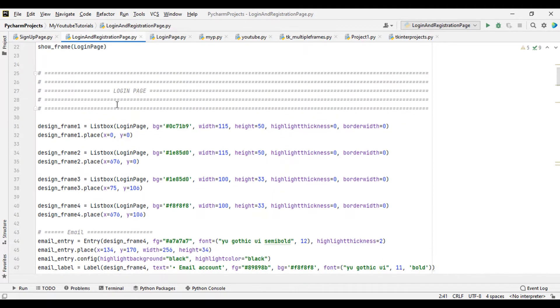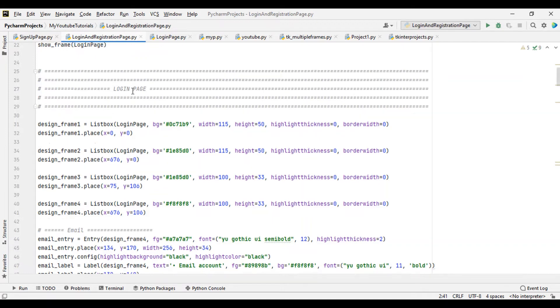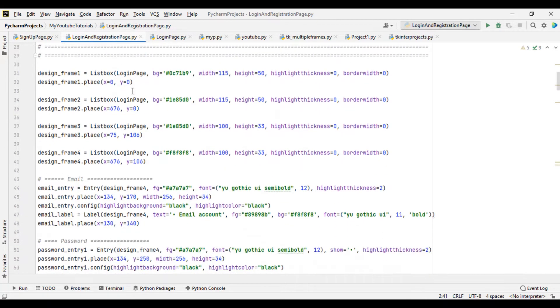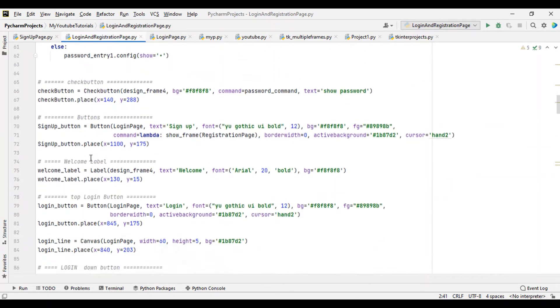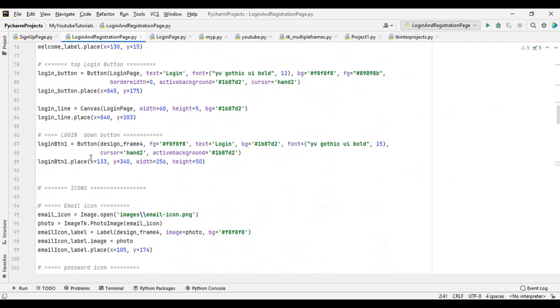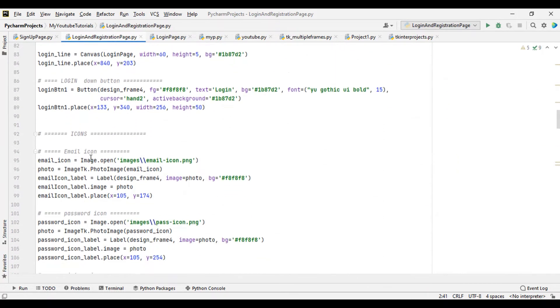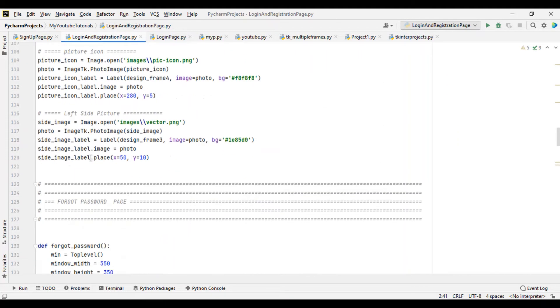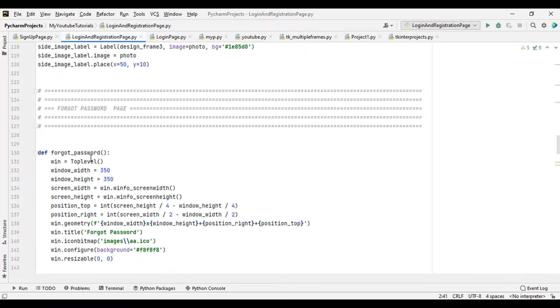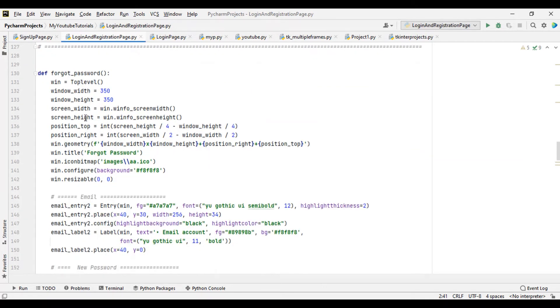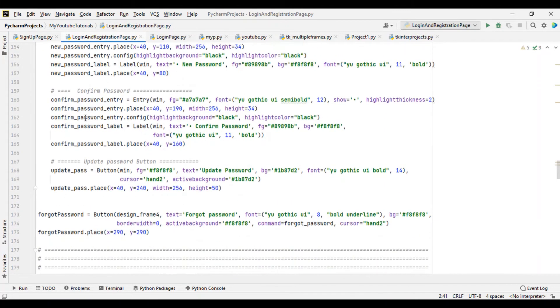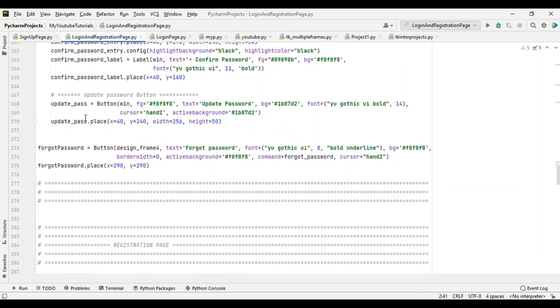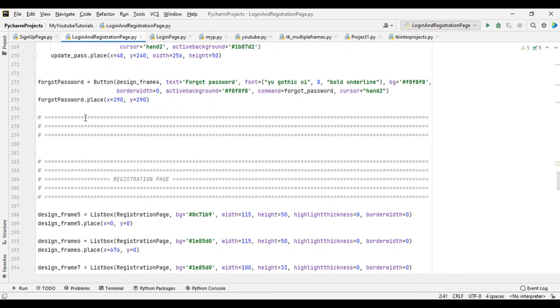This is the login page, so anything that comes under this is our login page section. Then we have the forgot password page, which is also wrapped in nice comment tags. Then we come to another section - the registration page.